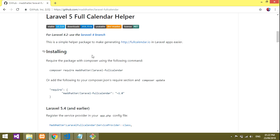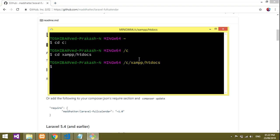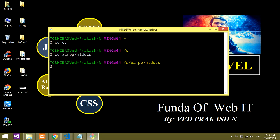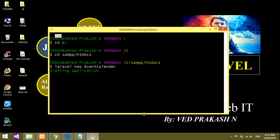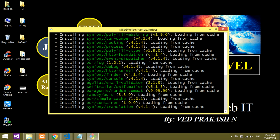Before starting, you have to create your Laravel project. Run 'laravel new your-project-name' — I'll name mine 'event-calendar'. Make sure you're in your XAMPP htdocs directory before creating it. Just hit Enter and it will start crafting the application. It takes some time to install, so let's wait for it.